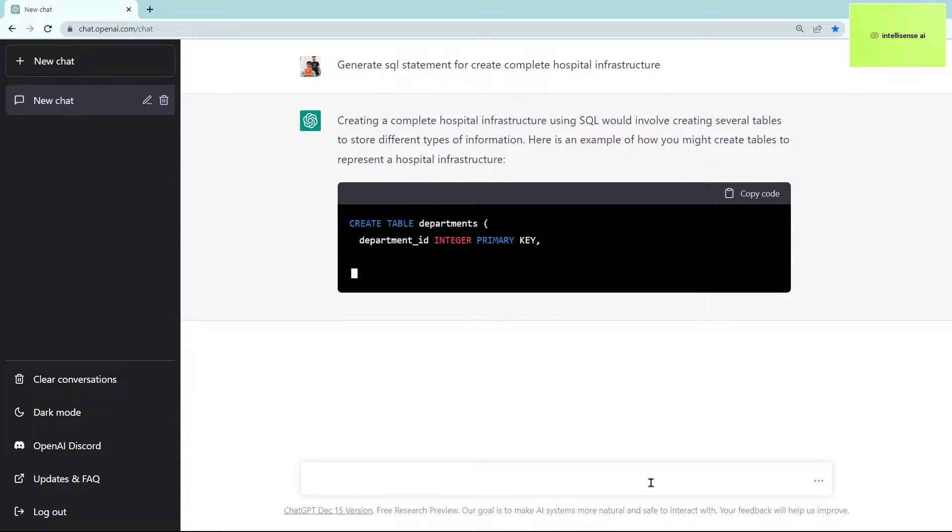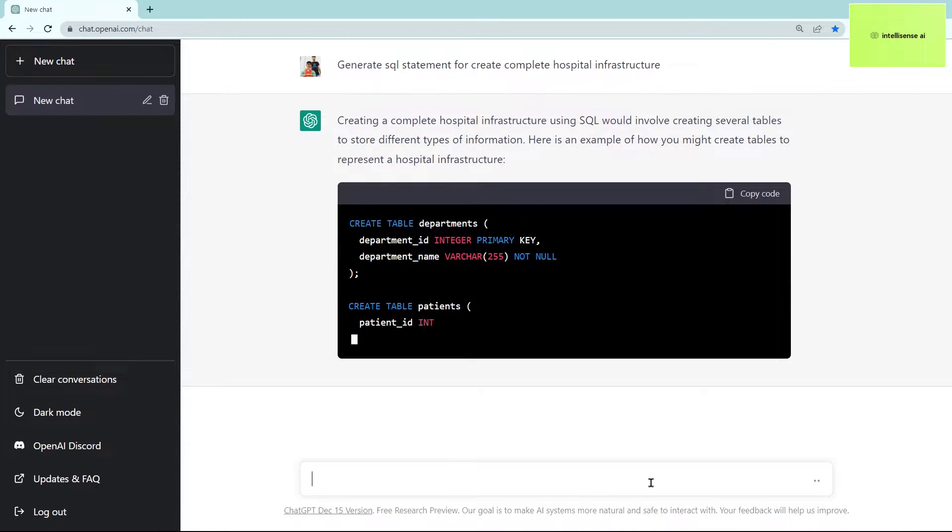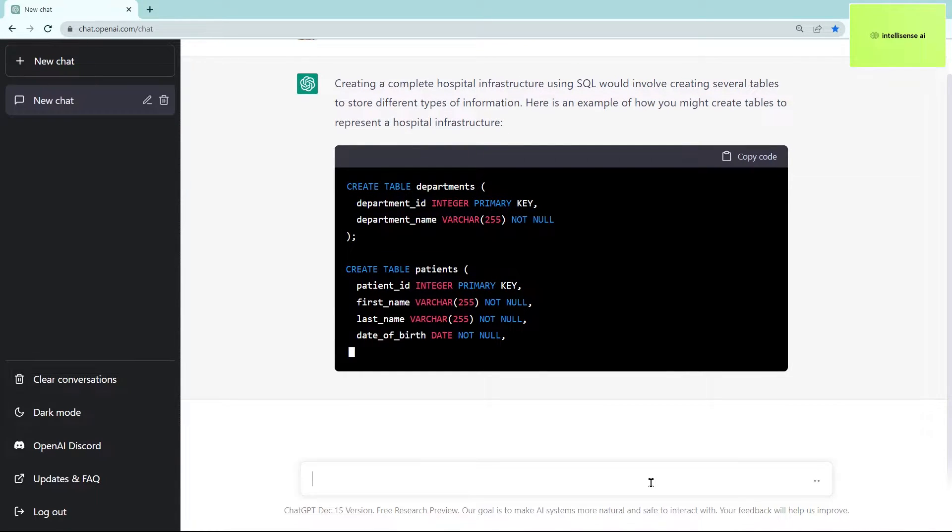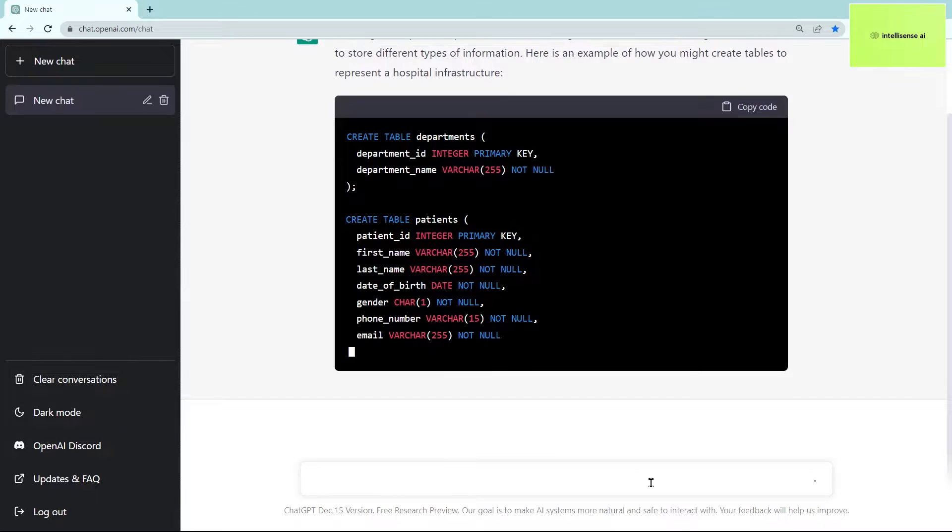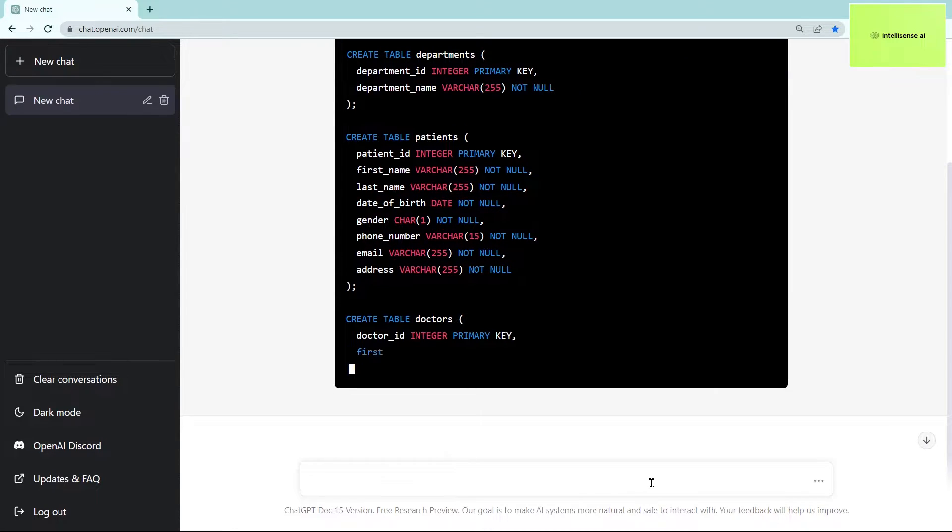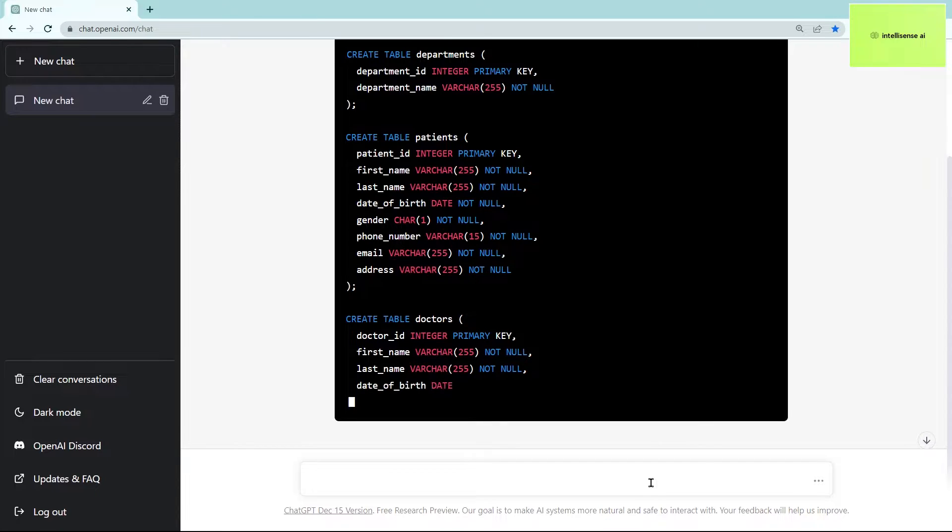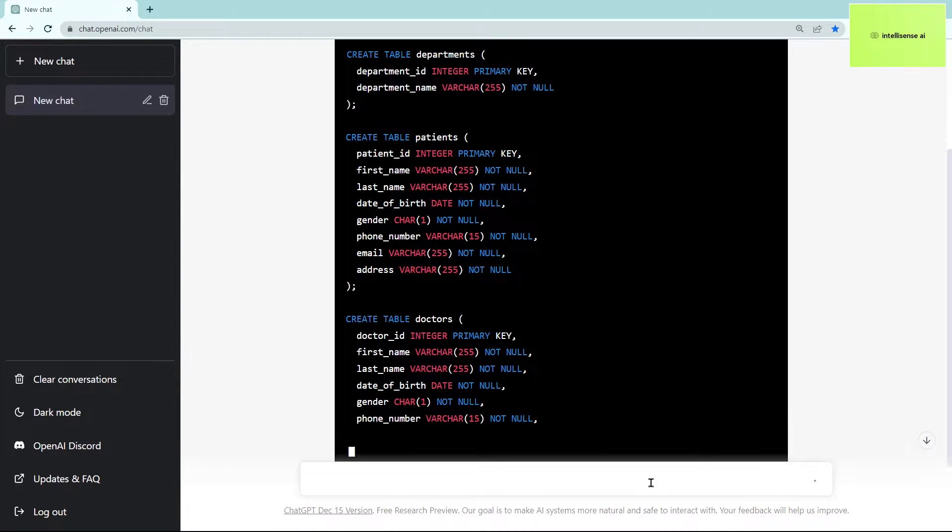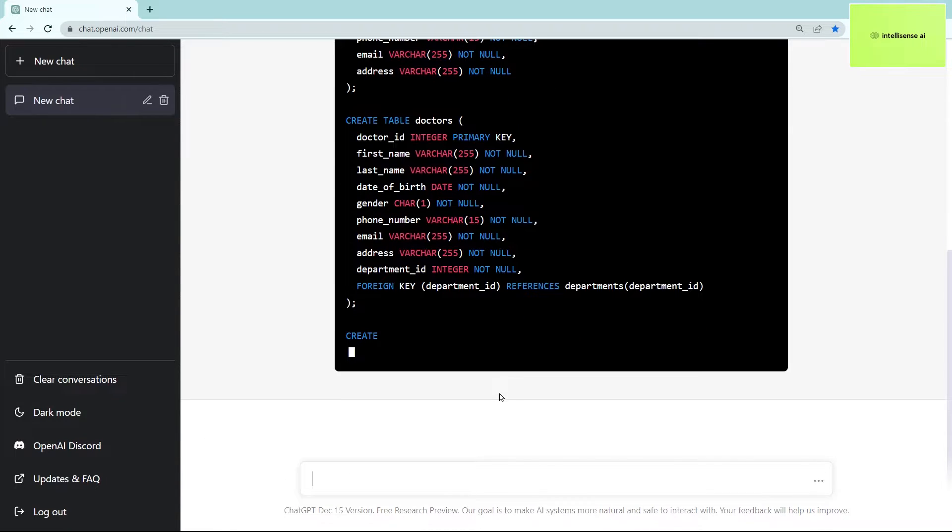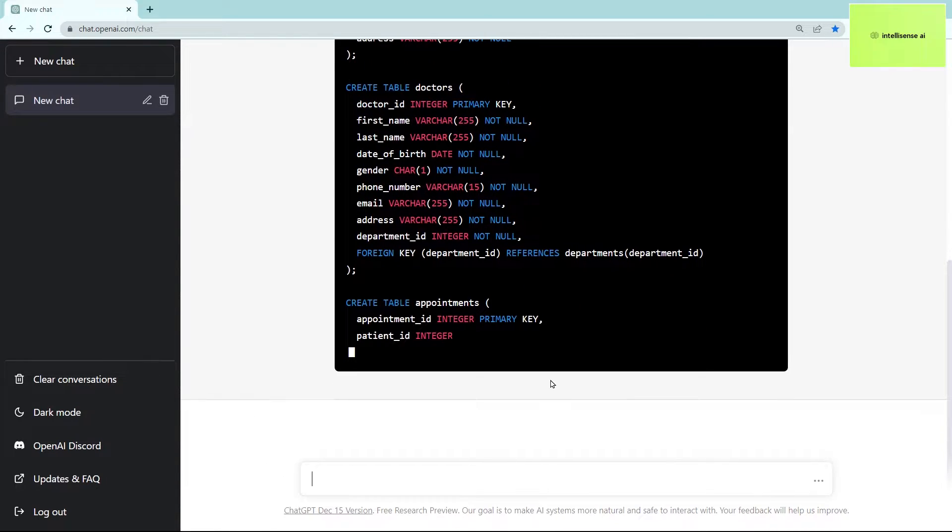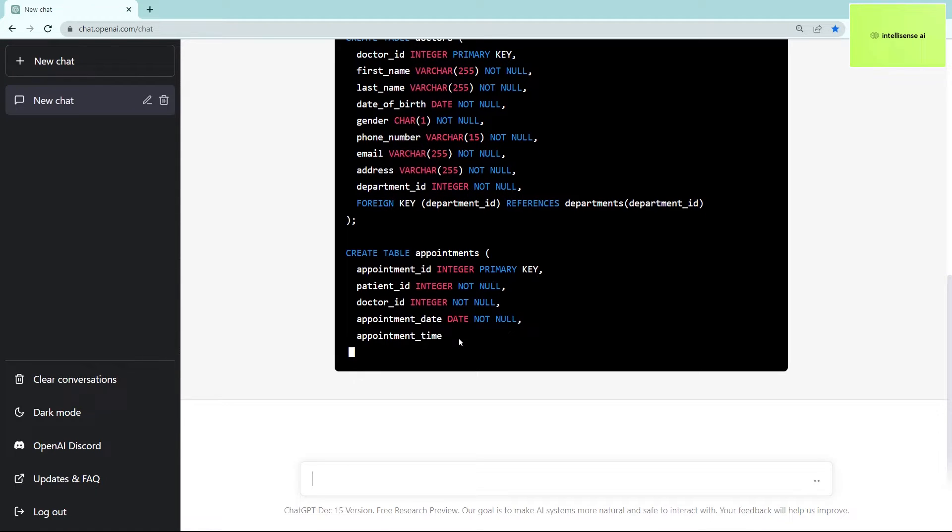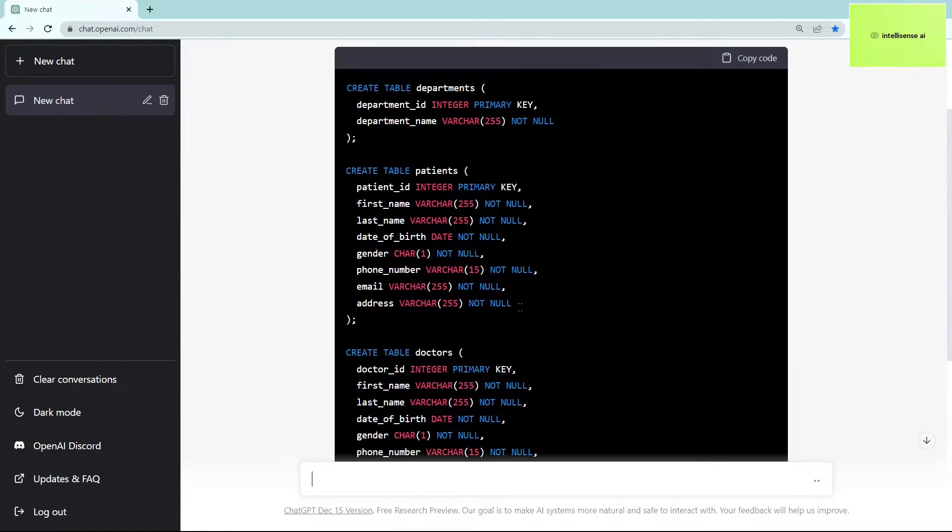So here it is, there are departments and patients. You don't need to plan how to create a hospital-based infrastructure. I'm using a hospital as an example, but in your real scenario you can put whatever—agriculture, college, farms, medical, or any other thing—and it will be generated.